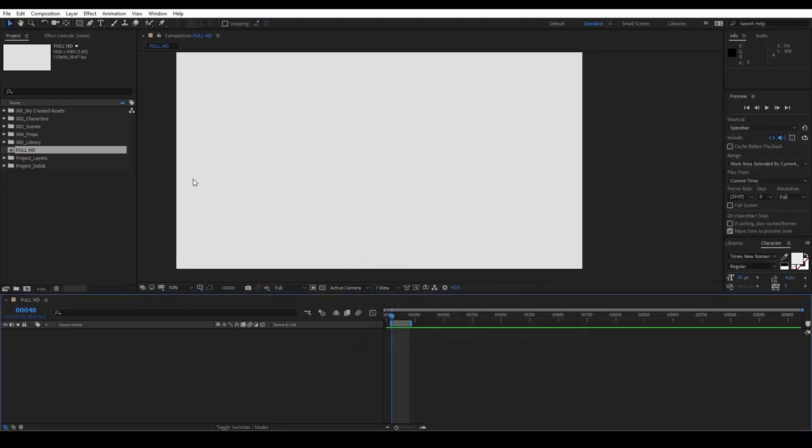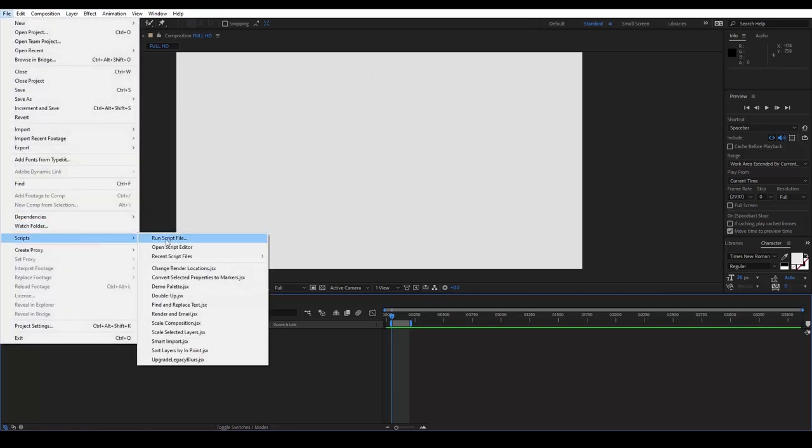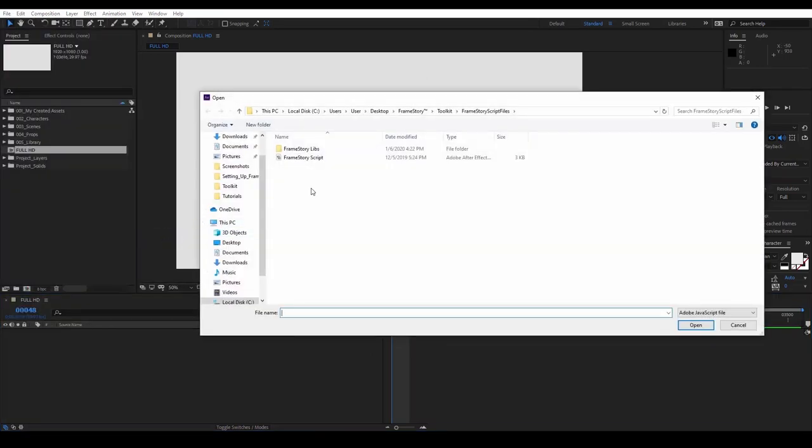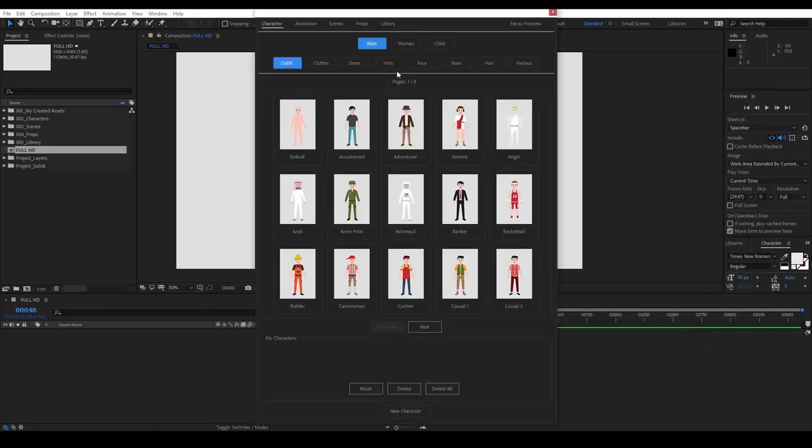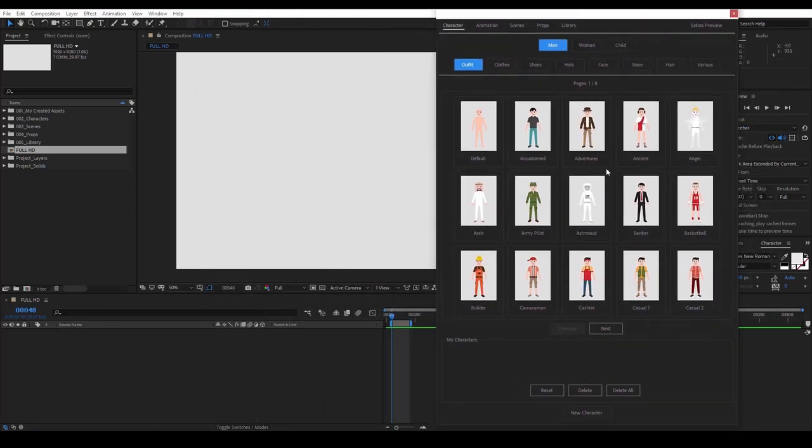Now let's run the script. Go to File, Scripts, Run Script File. Select the file that we saw earlier and click Open. We successfully opened the script and in the next videos we will see its contents in detail.